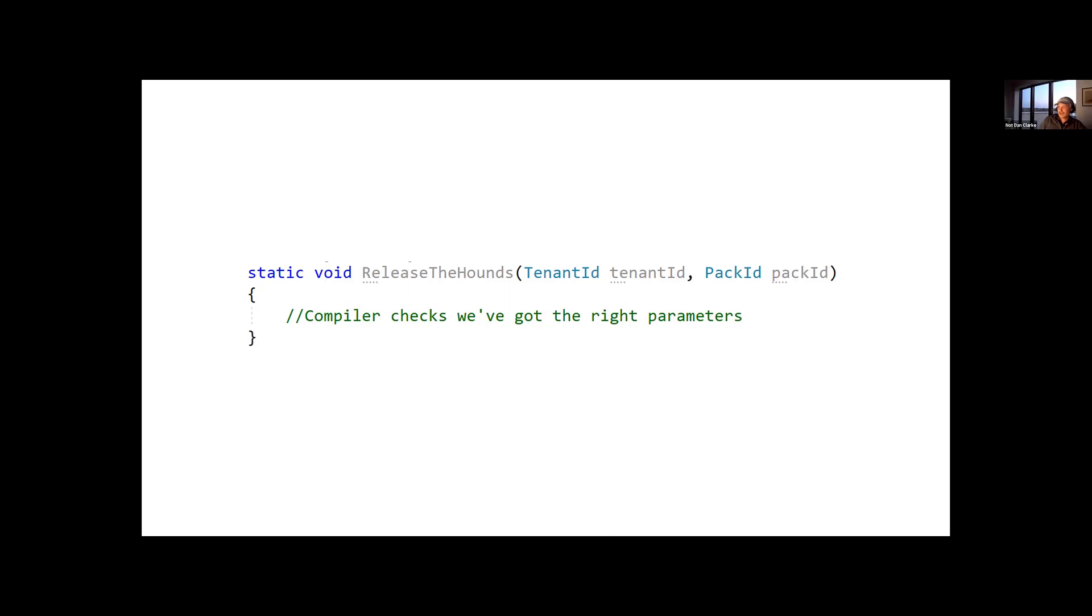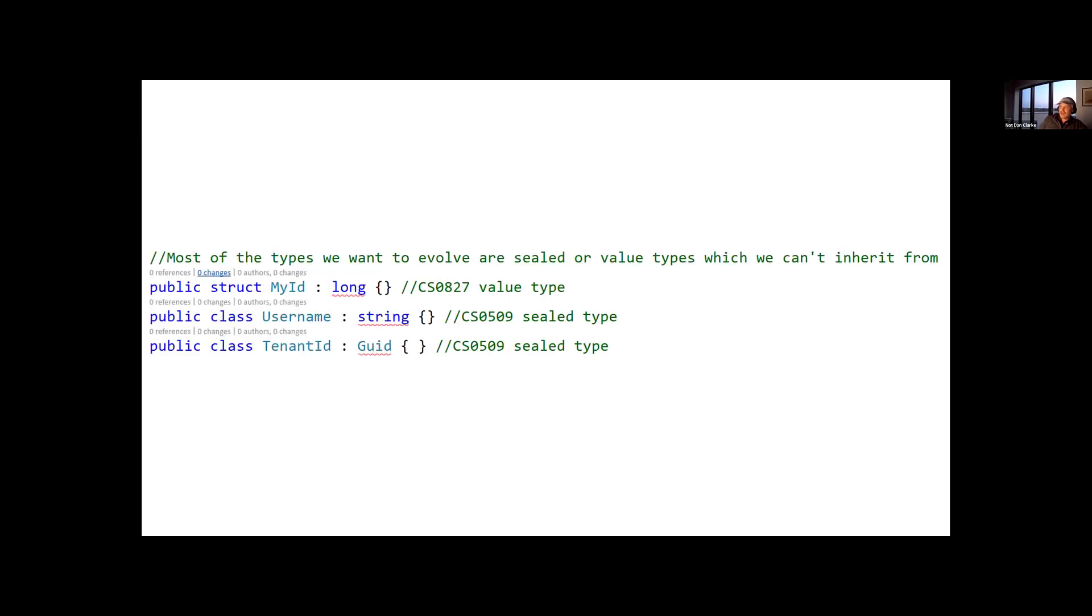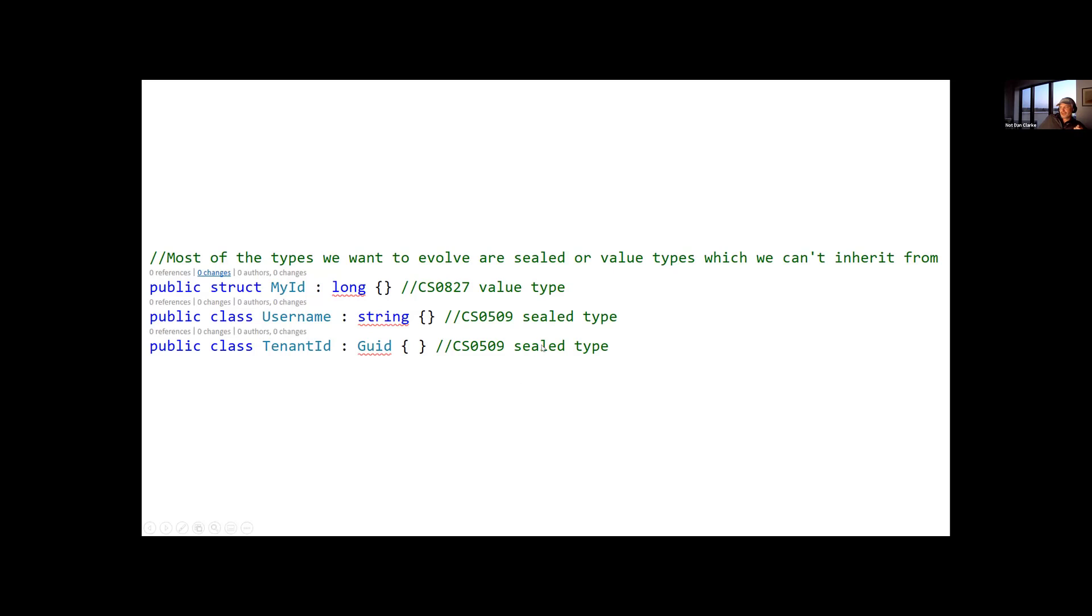So we have to kind of do this the poor man's way if we want to do it, because we can't do this. We can't inherit from value types, it's just not allowed, and most of these primitive types that we use are sealed, so GUID is sealed. We can't extend it, so we can't make it our own, we can't sort of give it our own label, if you like, for the compiler.